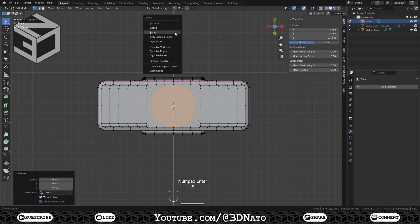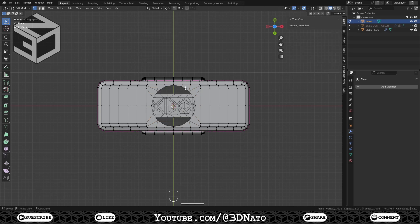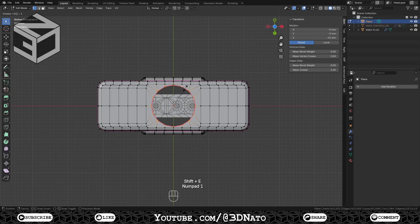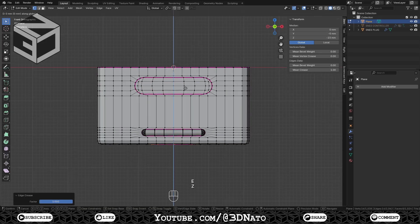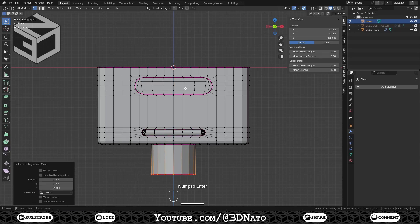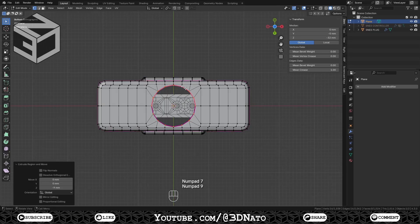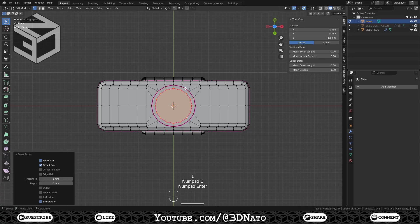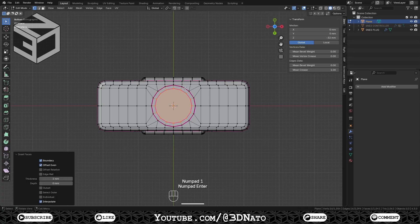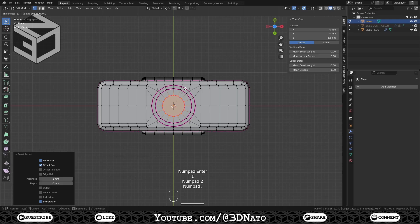Press X and delete the faces. Select the edge loop and set crease to 1. Go to front view and press E to extrude, Z to lock axis, type minus 9 and Enter to confirm. Go back to bottom view, press F to fill, I to inset, type 1 and Enter to confirm. Press I again, type 2.5 and Enter to confirm. Set depth to minus 4.5mm, press X and delete the faces.